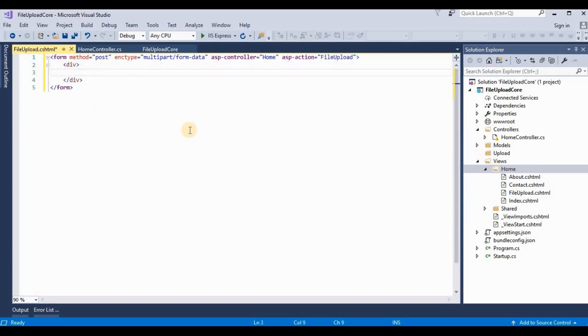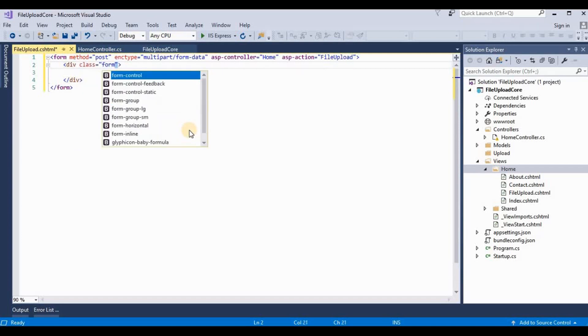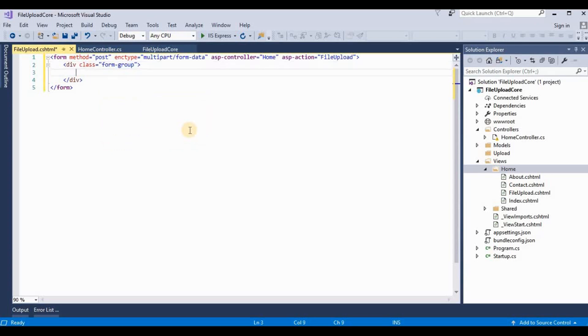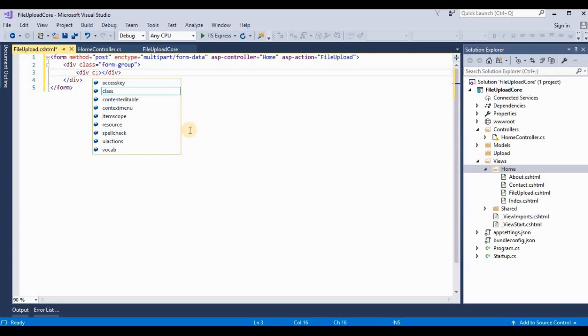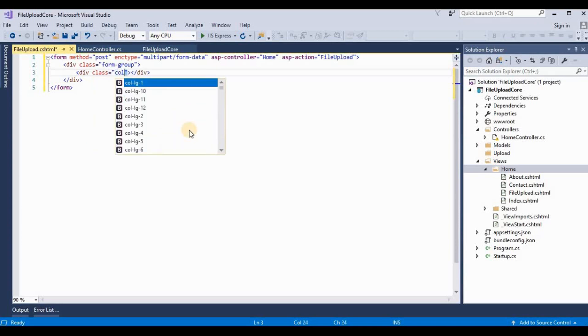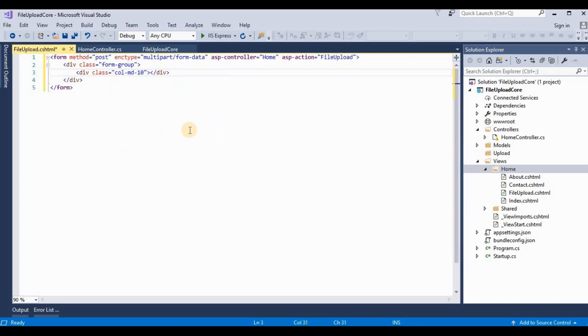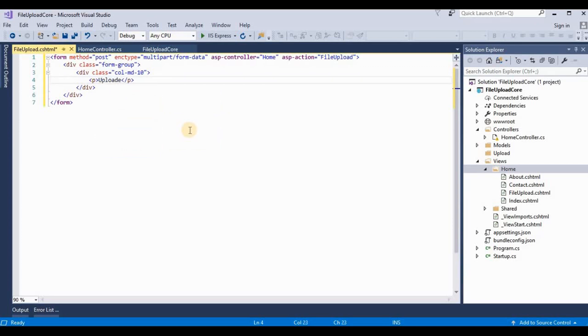Now we take a div and take a class as form-group. And here we take a class for proper formatting. Like we take col-md-10. One more div here, upload file.